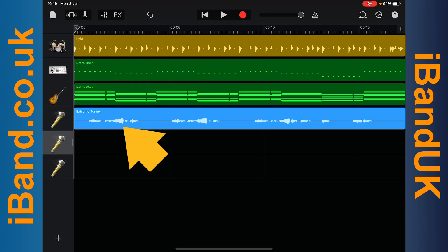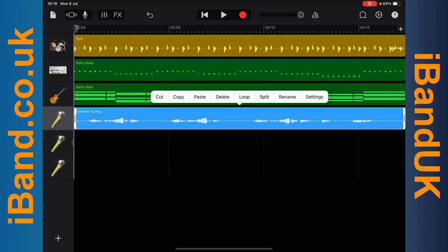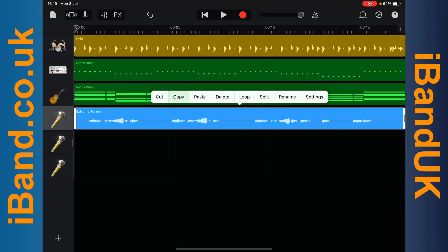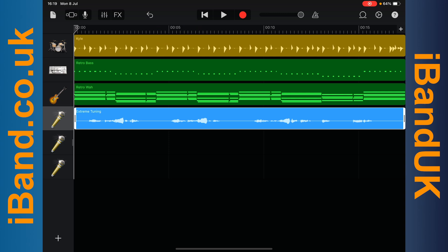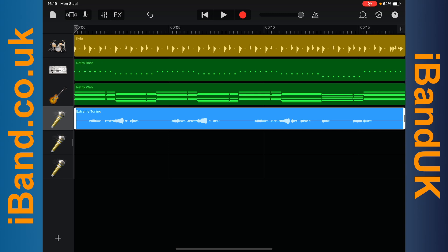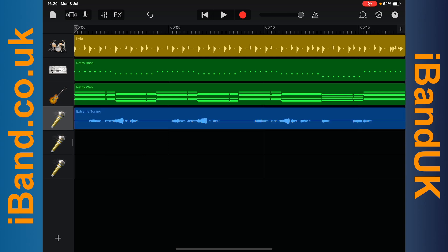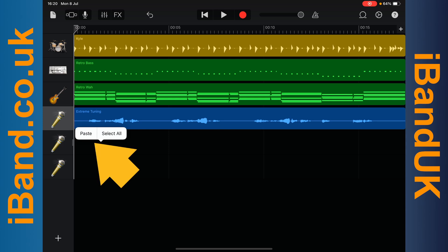Now double tap on the vocal recording and tap on copy on the pop-up menu. Then tap on the back to start icon to move the play marker line back to the start. Then double tap on the empty track of the first duplicate track and tap on paste on the pop-up menu.